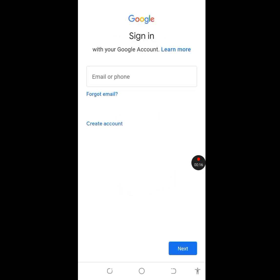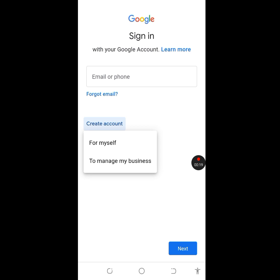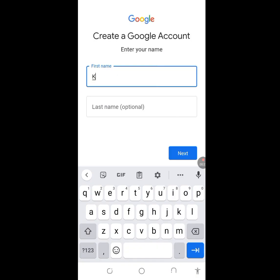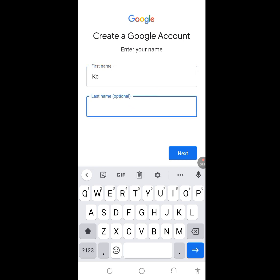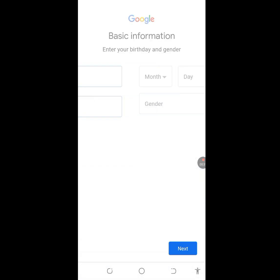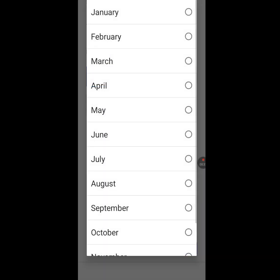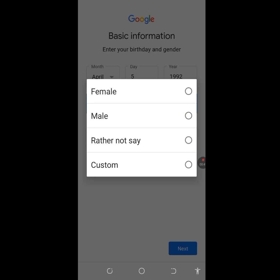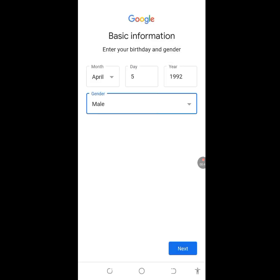Tap on 'Create account' and then 'For myself.' Now write your first name and last name — last name is optional. Tap Next. Select your birth date: I'll put April, then the year 1992. Then select your gender — I'll choose Male. Tap Next.